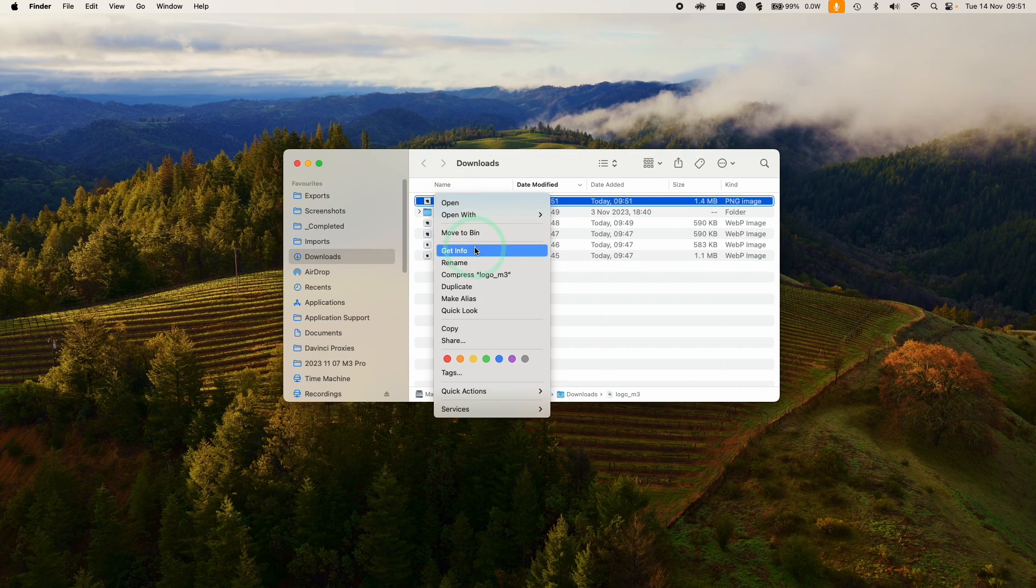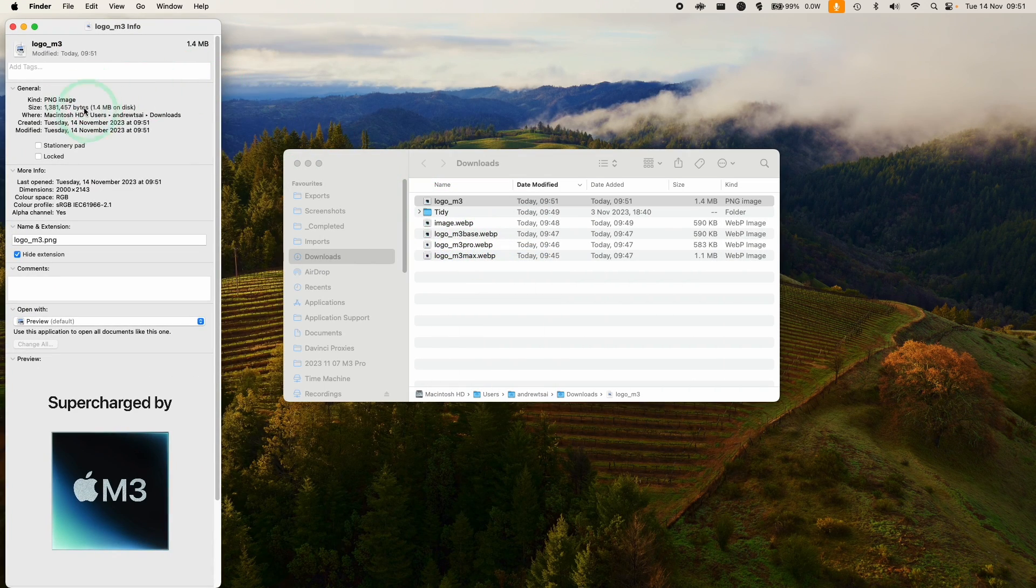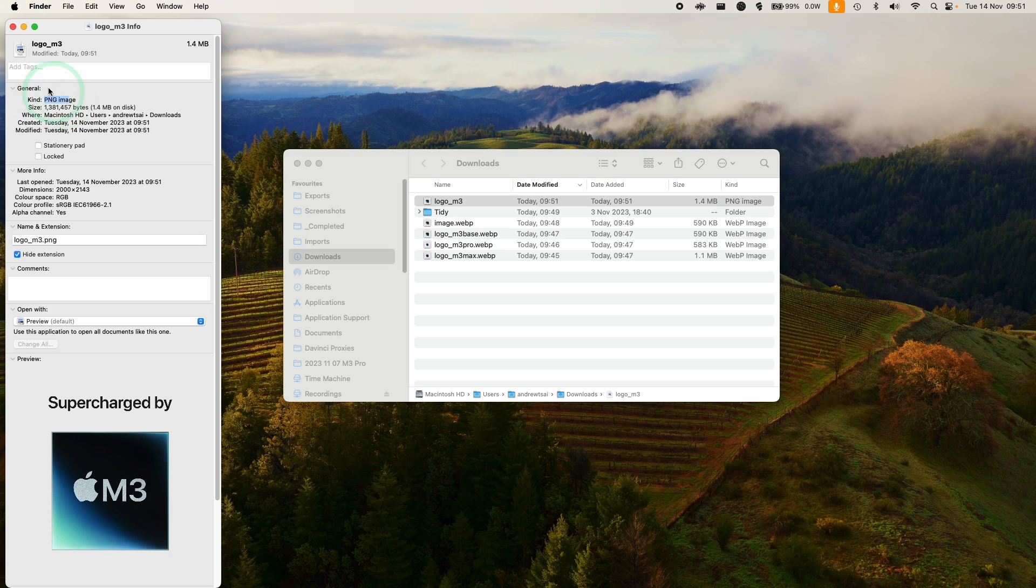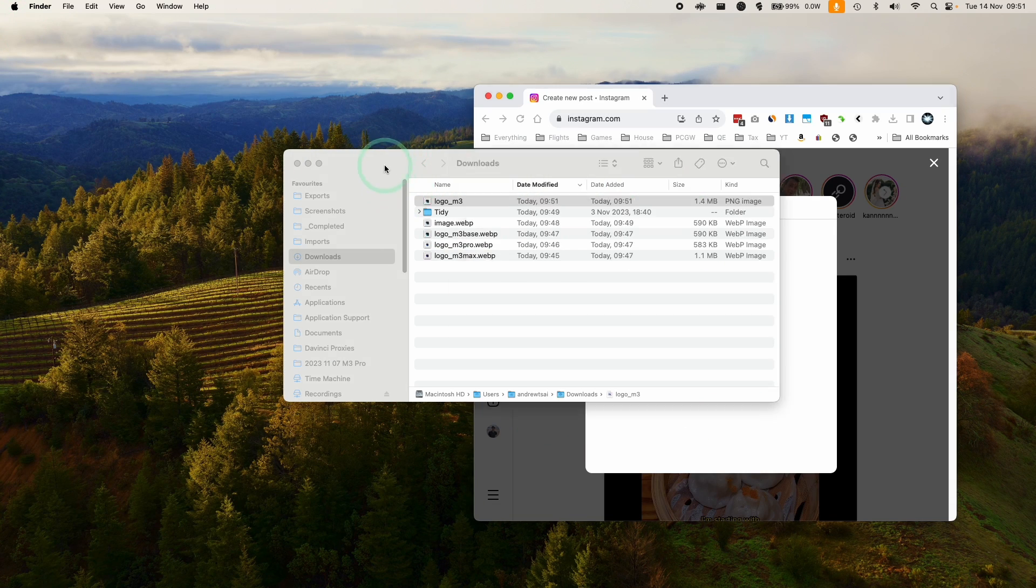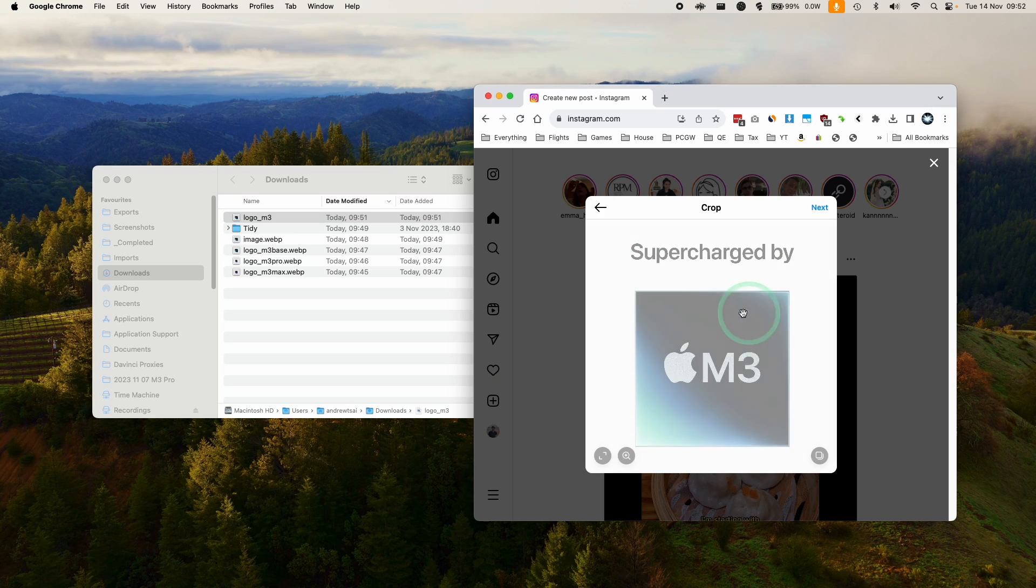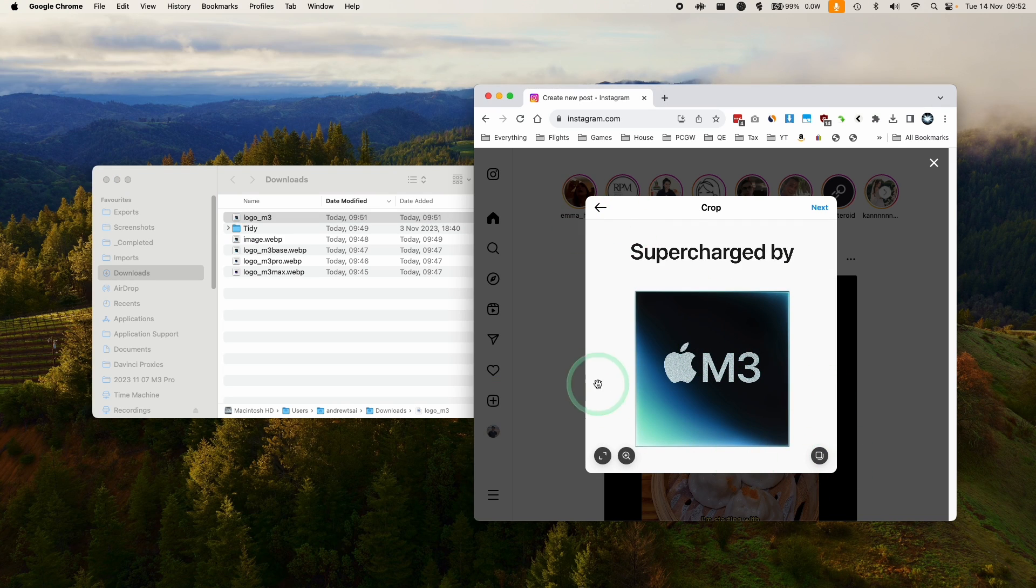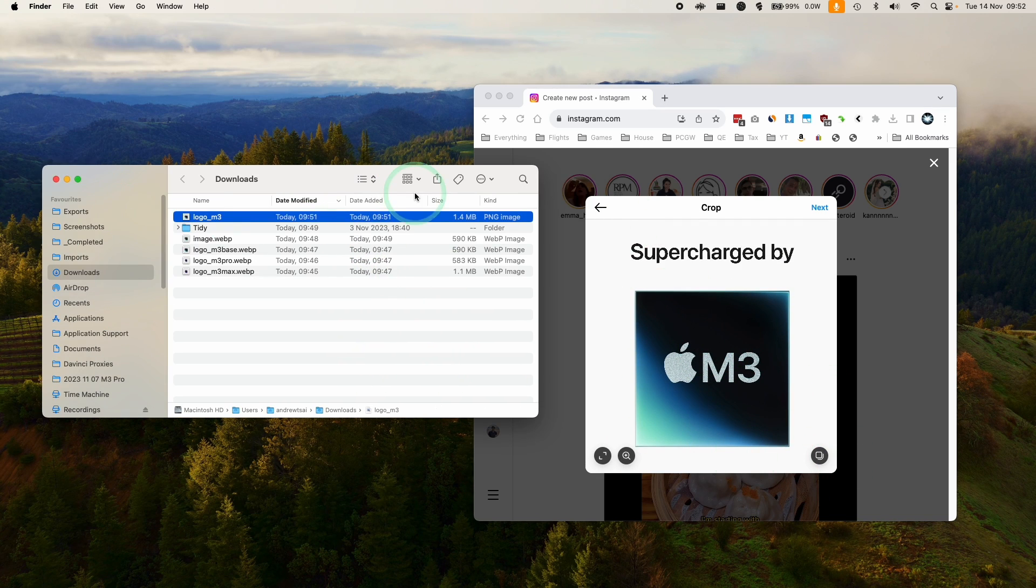If I control click and get info, this is saying PNG image. This means that if I want to use this for an Instagram post, for example, I can drag and drop this PNG file and it's going to work correctly.